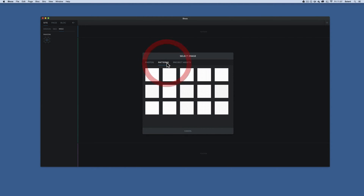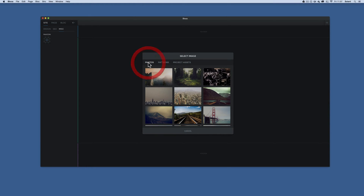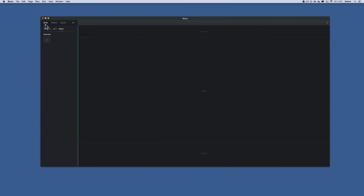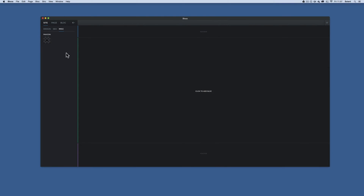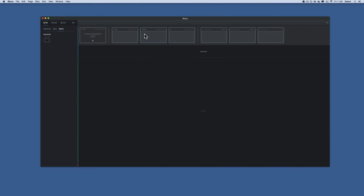There are also patterns already existing in the Blocks app, and photos — clip art photos that Blocks app comes with to get you started. Back in the site Miscellaneous section, I click to set the favicon, navigate to my project assets, and bring it in. That favicon appears in the browser next to the title, giving the little icon or logo for your site.